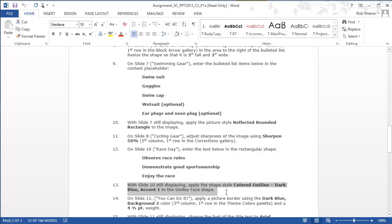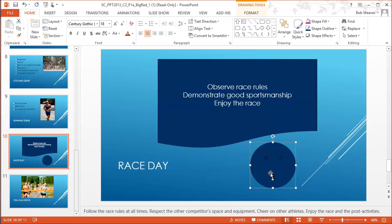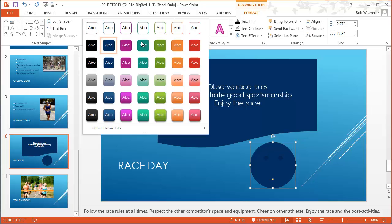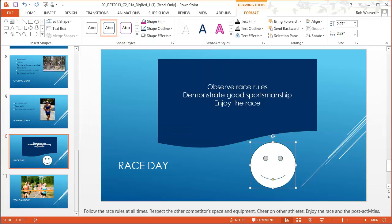Step thirteen: with slide ten still displayed, apply a shape style of 'Colored Outline, Dark Blue, Accent 1' to the smiley face shape. I click the smiley face, go to the Format tab, click 'Show All' in the shapes styles area, and select 'Colored Outline, Dark Blue, Accent 1' — first column, second from the top. We apply that to our smiley face.